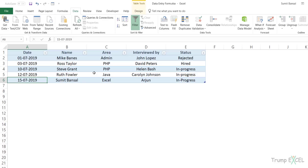So this is how you can use a data entry form in Excel. I hope you found this video useful. I would really appreciate it if you like the video and subscribe to this channel so I can inform you whenever I have new videos coming up. Thank you and have a nice day.